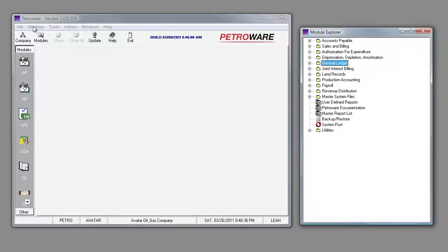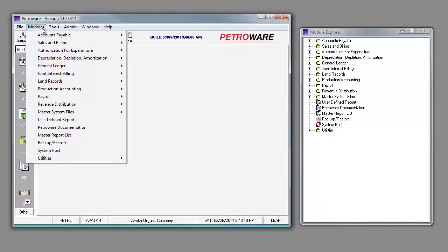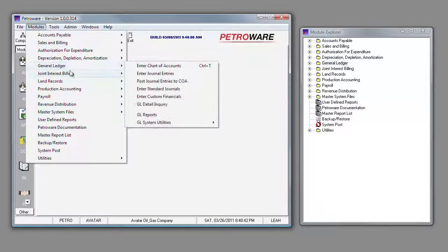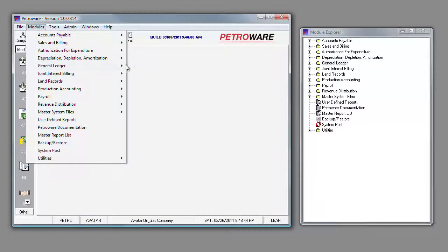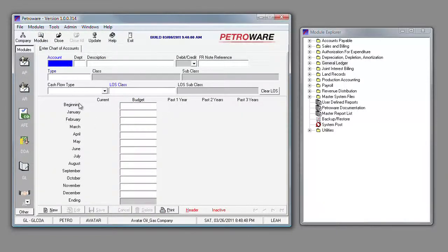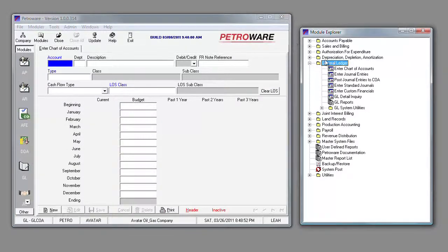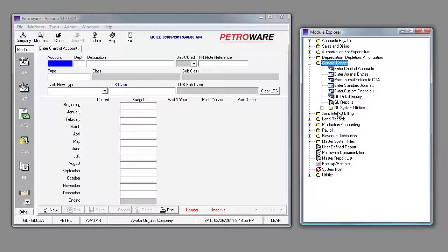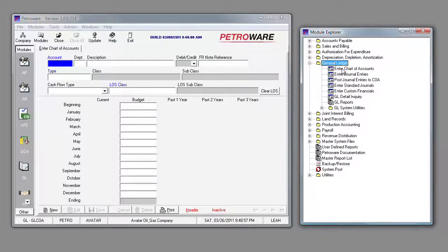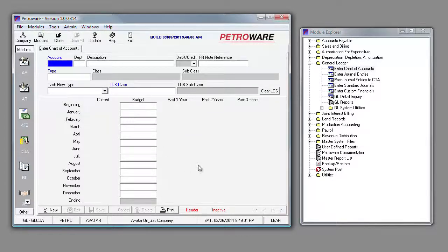In PetroWare's General Ledger, we've got a couple of different ways that we can navigate. We can go into our Module button in the top bar, go down to General Ledger, go to Enter Chart of Accounts. We also can click in the GL on our Outlook bar. It automatically populates the General Ledger section of our Module Explorer. We can double-click on Enter Chart of Accounts, which takes us exactly to the same screen.